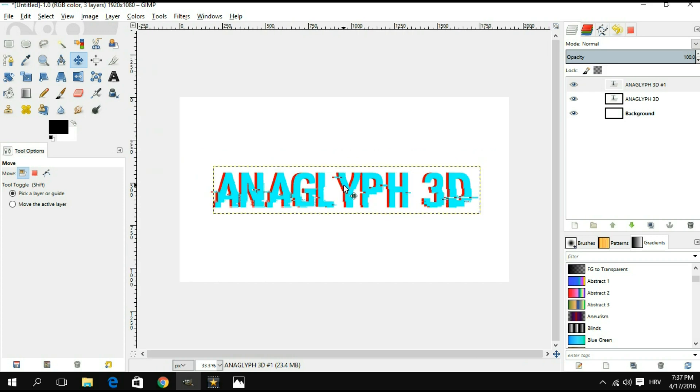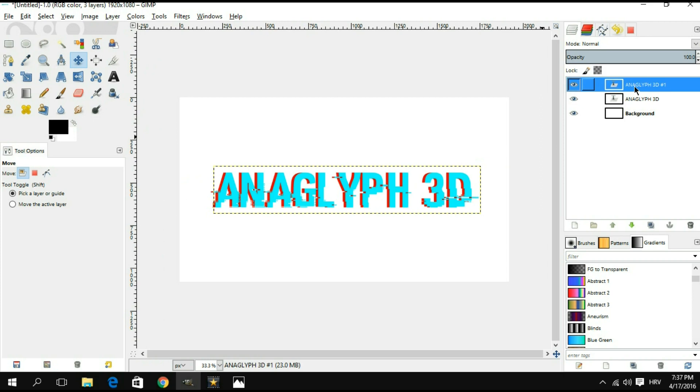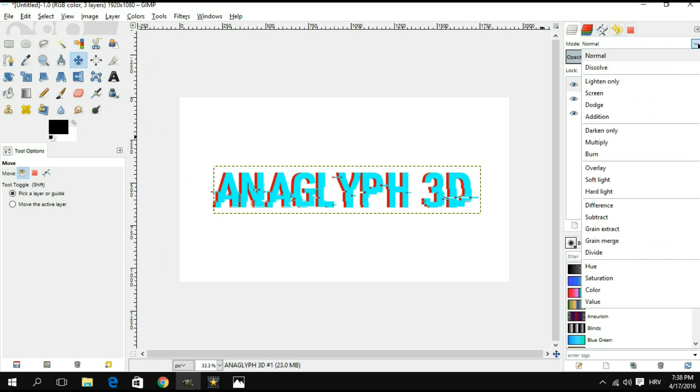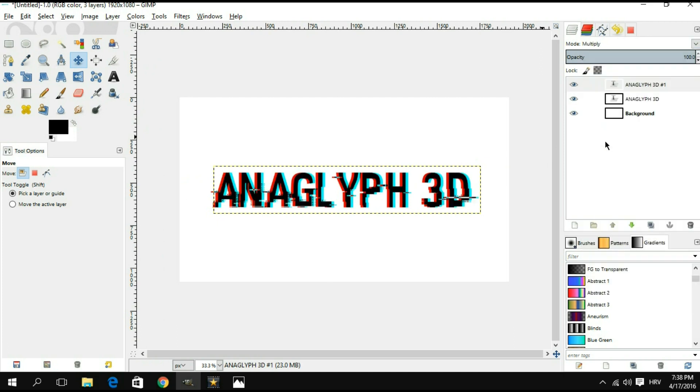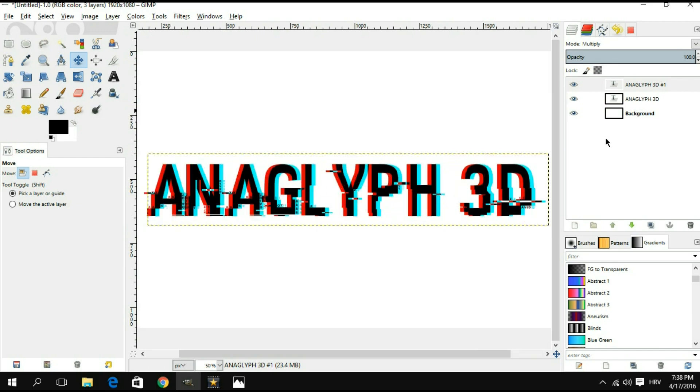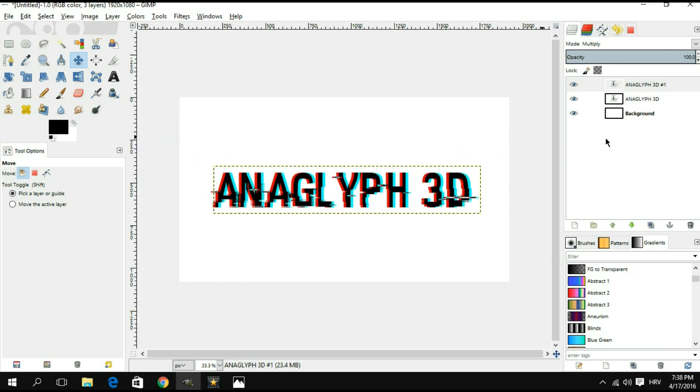I'm gonna take it right just another pixel and I'm gonna leave it at that. So we're almost done. What we're gonna do lastly is select the top layer and then for the mode, instead of normal, we're gonna select multiply and that should create your anaglyphic effect right there.